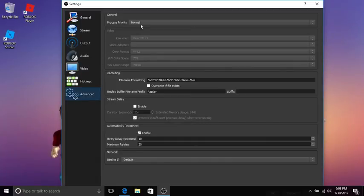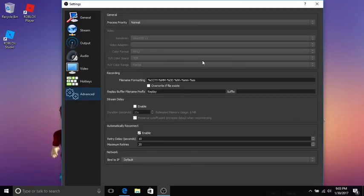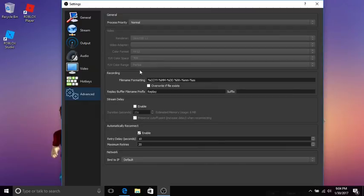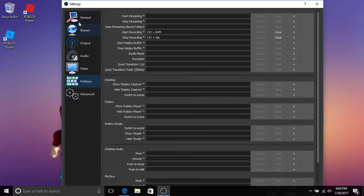Advanced settings - you're going to want process priority normal, then just copy off these. Direct 3D 11, video adapter nothing, color format NV12, YUV color space 709, YUV color range partial or full, whatever you like. That's basically it for this video today.